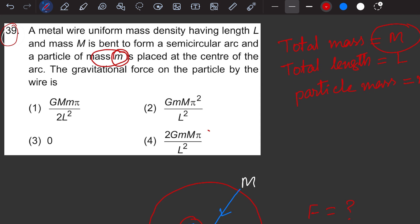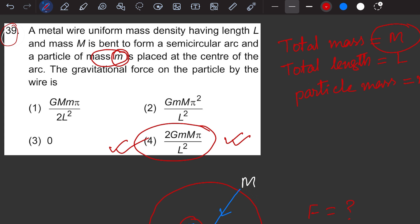This matches the fourth option in the question, which is the correct answer. In the examination, you don't need all these steps — just keep the formula in mind, find R = L/π, calculate the gravitational field, and multiply by the particle mass m. Thank you for watching. Please put any questions in the comments, and like, share, and subscribe. I will be solving all problems from the 2024 JEE Physics paper.